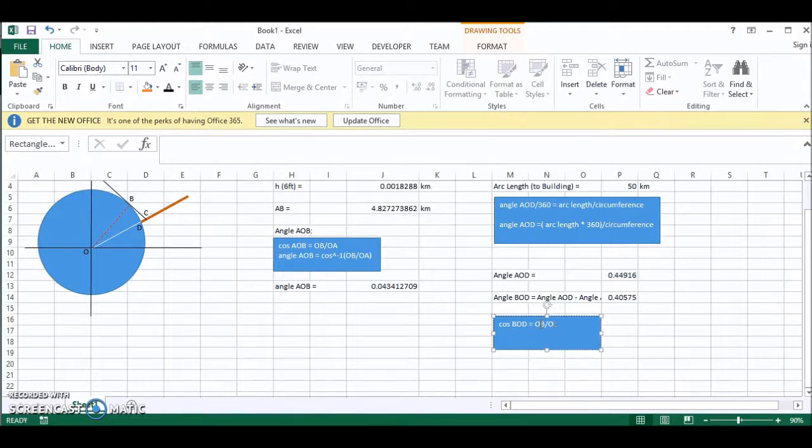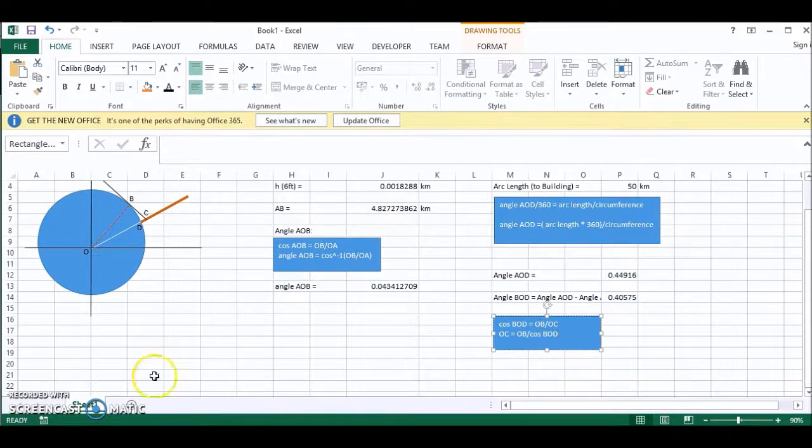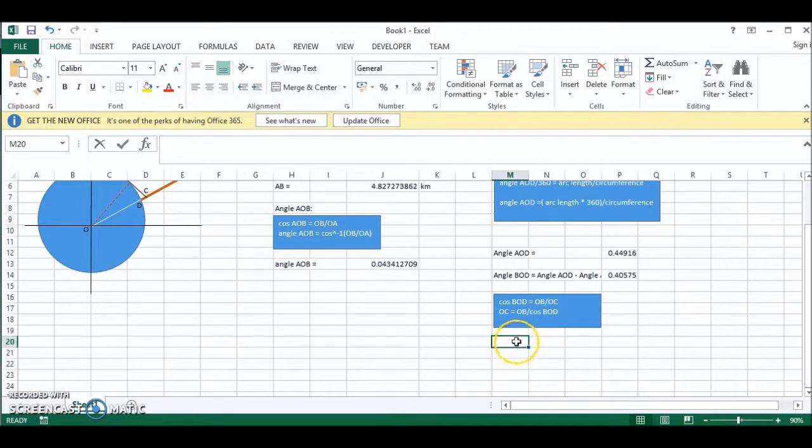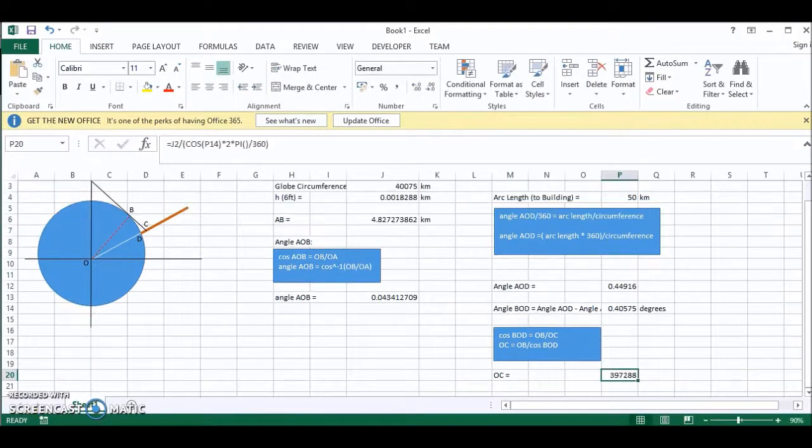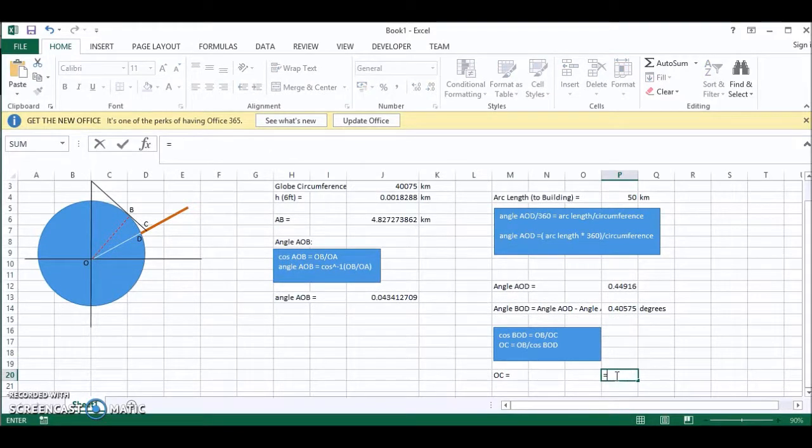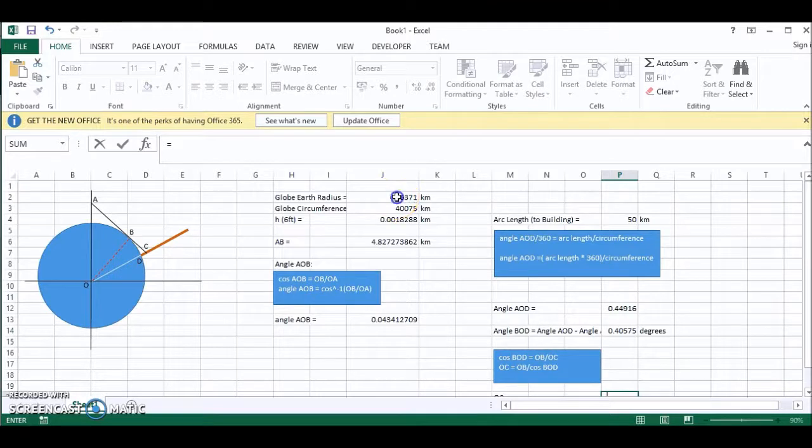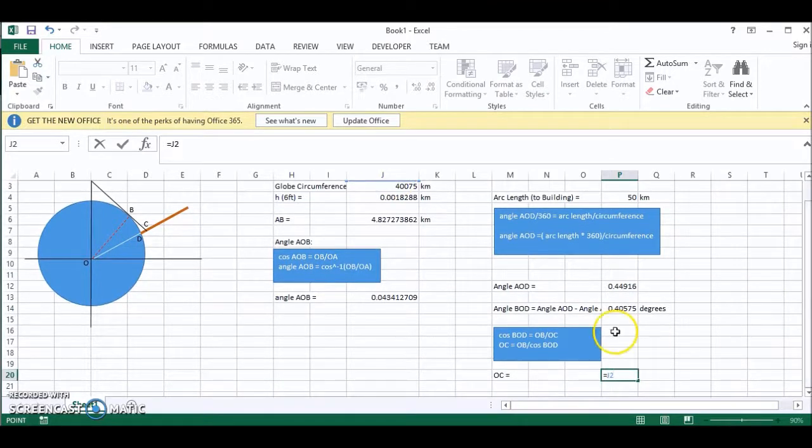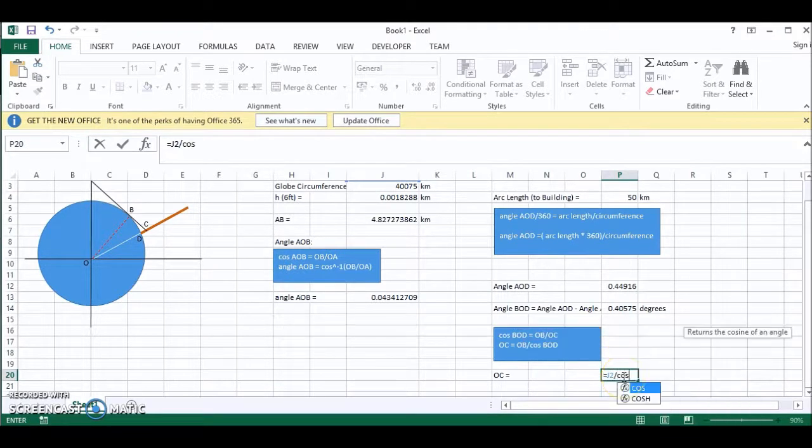So we have to make OC the subject. So OC is equal to OB divided by cos of BOD. So OC is equal to, OC equals OB, which is the globe Earth radius, divided by the cos of BOD.